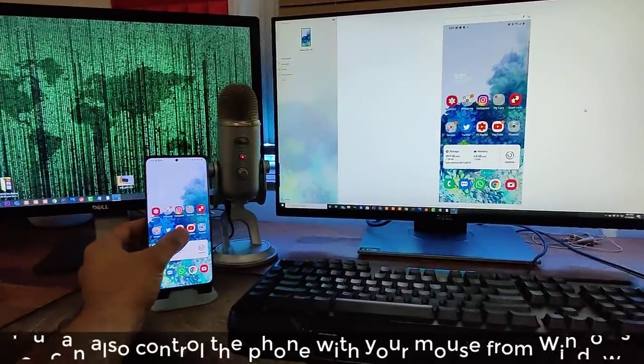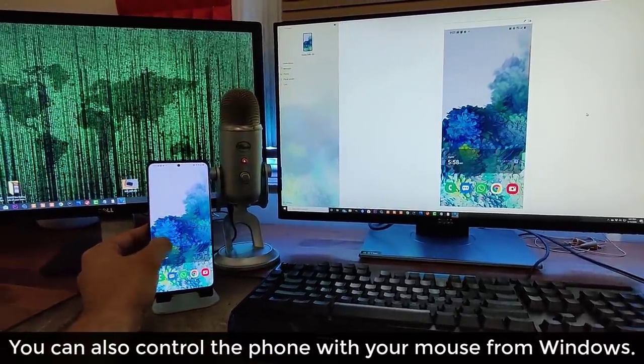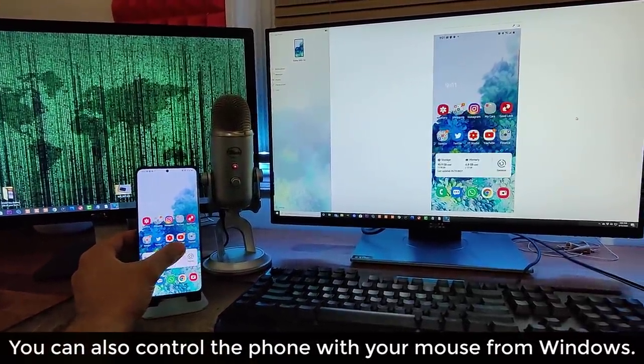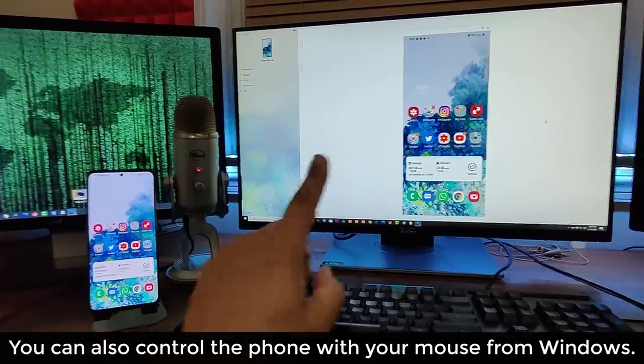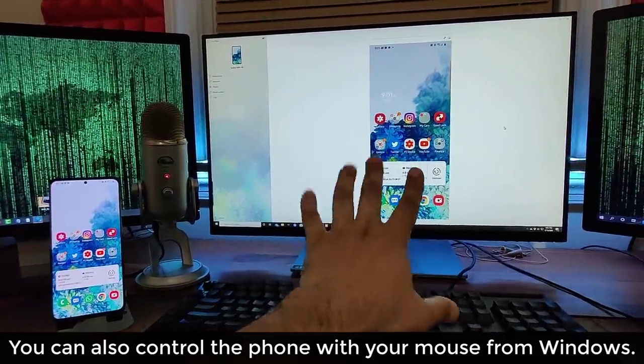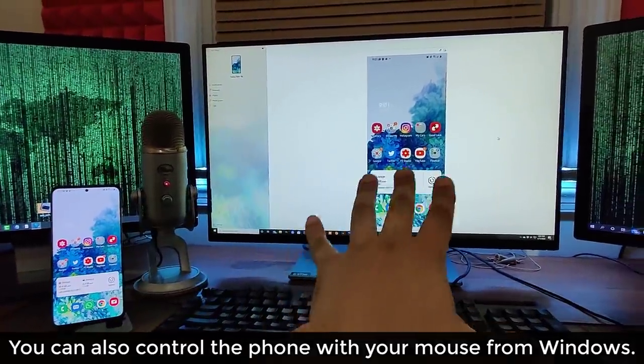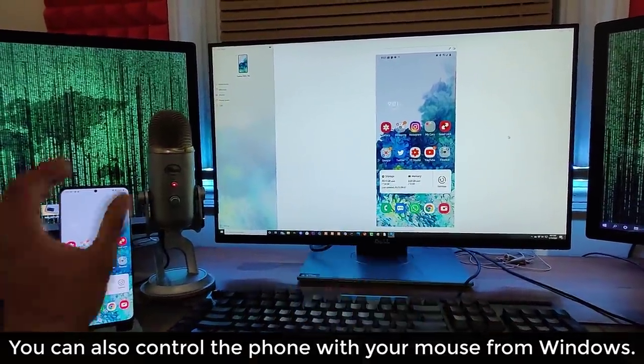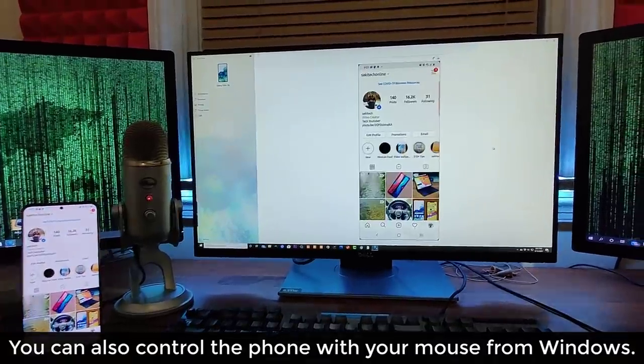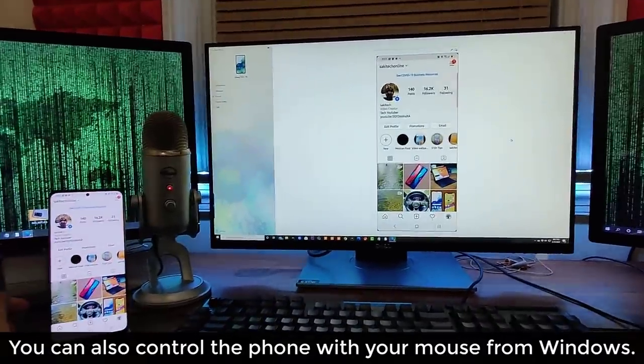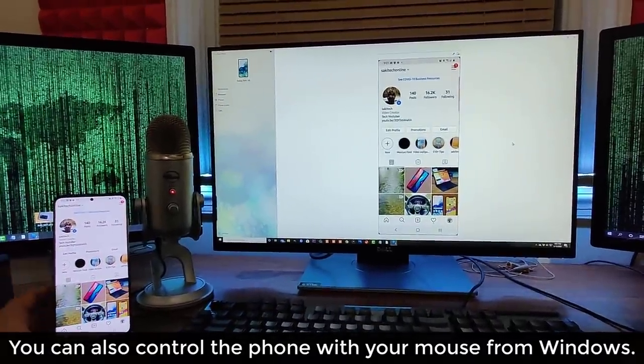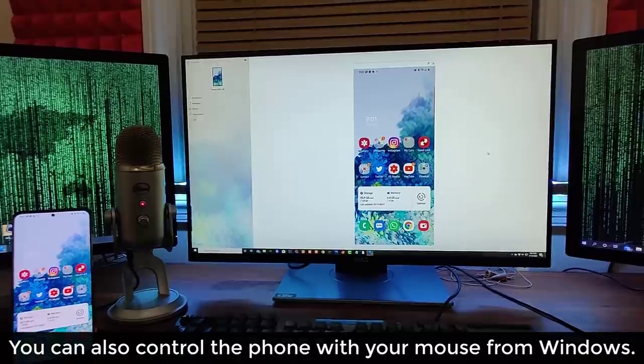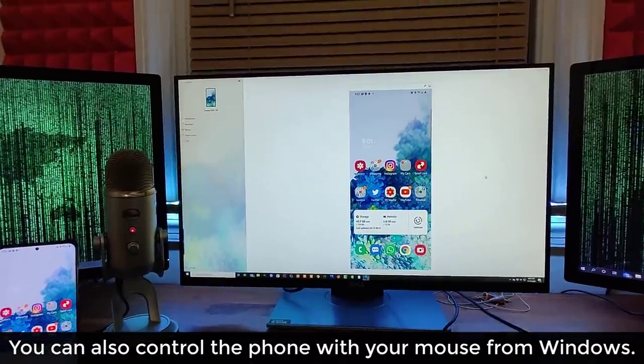Again, as you can see, as I control the phone, you see everything is being reflected onto the actual screen, and all this is happening via Wi-Fi. If I were to launch an application, it's going to pop right there as well.